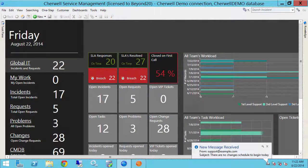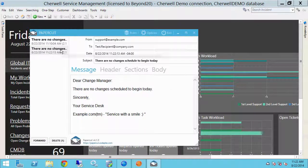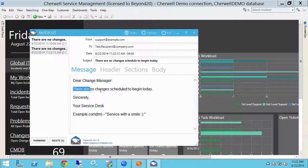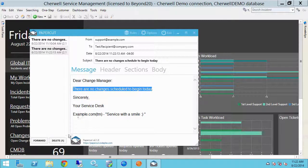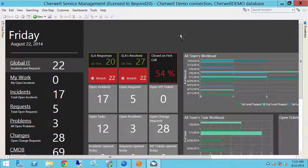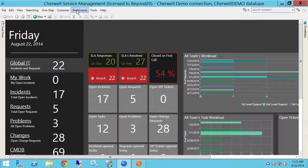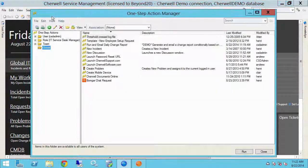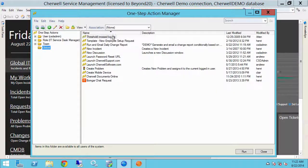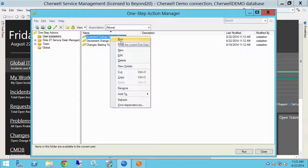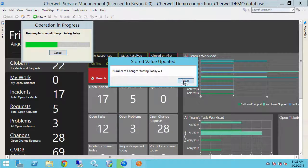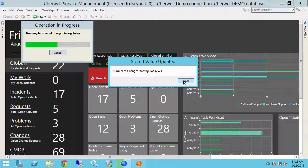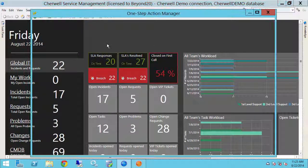Okay, so we got our message here down here. Let's pop that up. And we have a message that says there are no changes scheduled to begin today because that stored value was at zero. So let's delete out our emails here. And now let's go back into our one step manager and just let's go to my user folder here and we'll increment that stored value. That's all this one step does. It tells us what it is. Let's do that a couple of times.